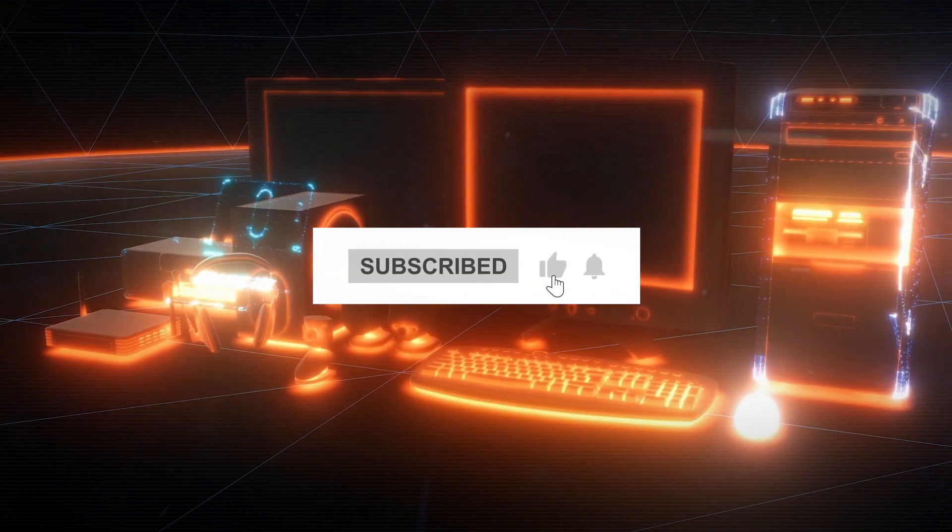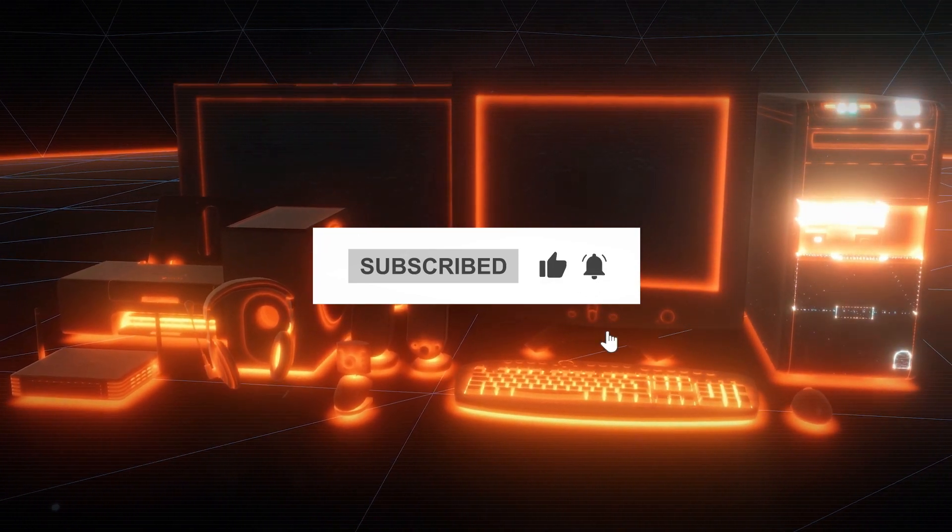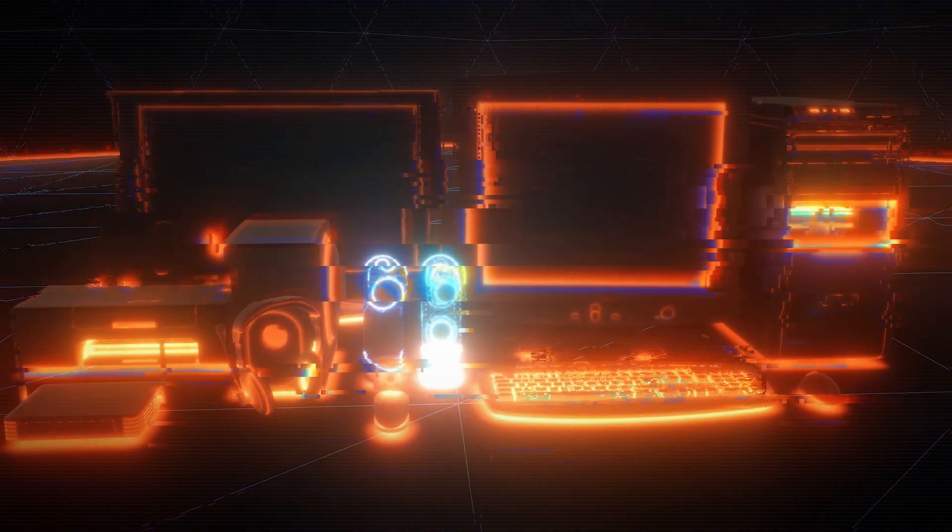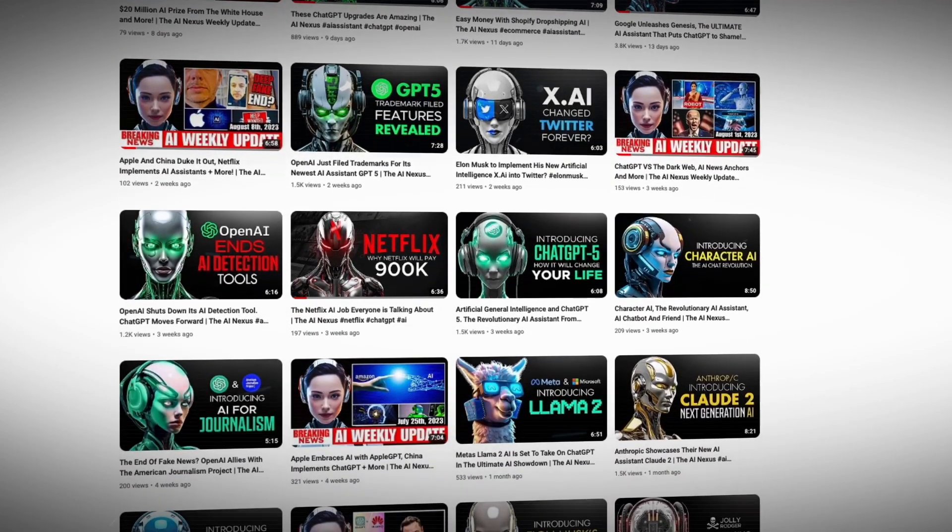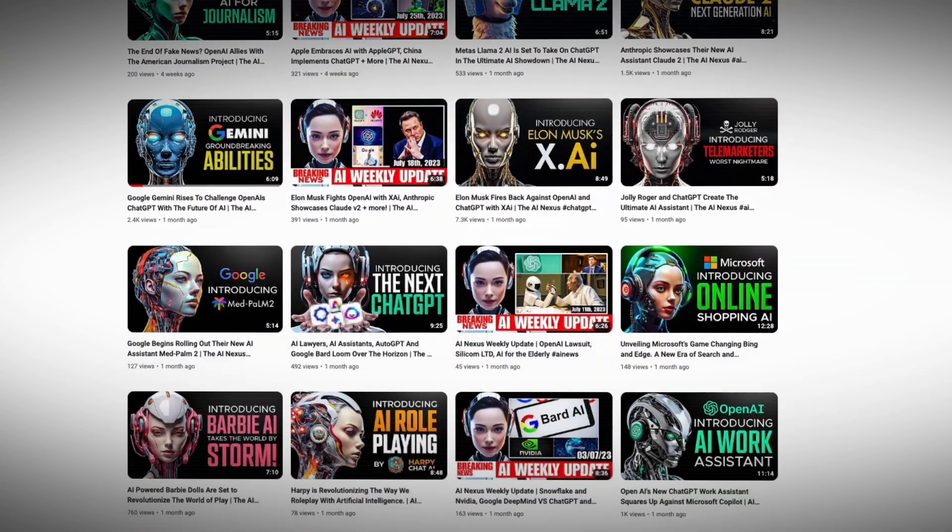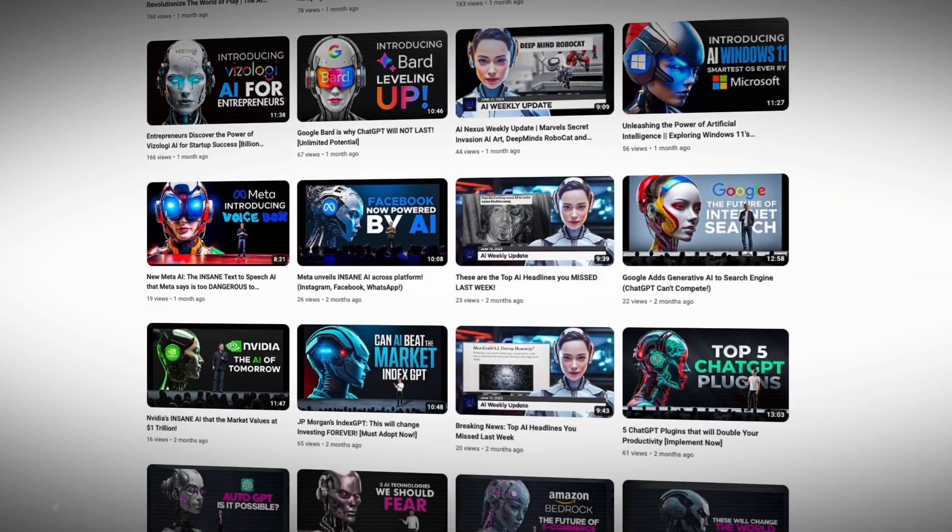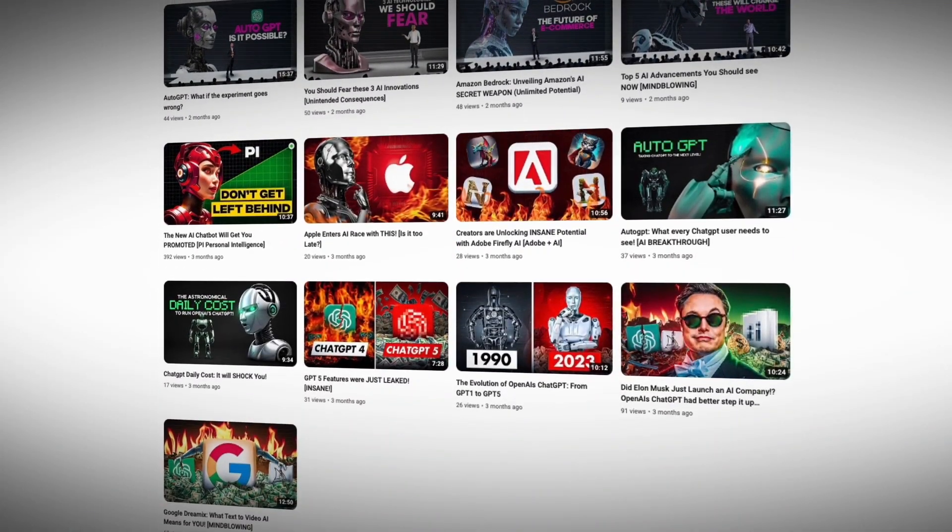But first, are you subscribed to this channel so you don't miss a single update on the latest in AI developments? If not, why? You get to hear my voice and you get to see all this awesome content. Alright, enough shenanigans.